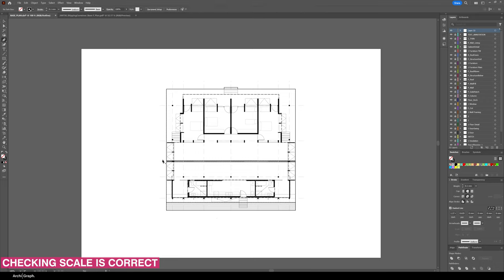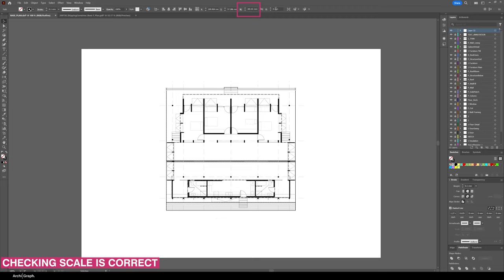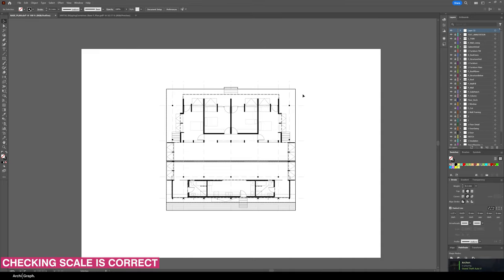So you can just use the pen tool and just draw a line on the item that you know the length of, and then select the line. You go up to the top here and you can see in the properties it's 181 millimeters long, which is exactly right. So we know that this has been scaled correctly and everything's good to go.